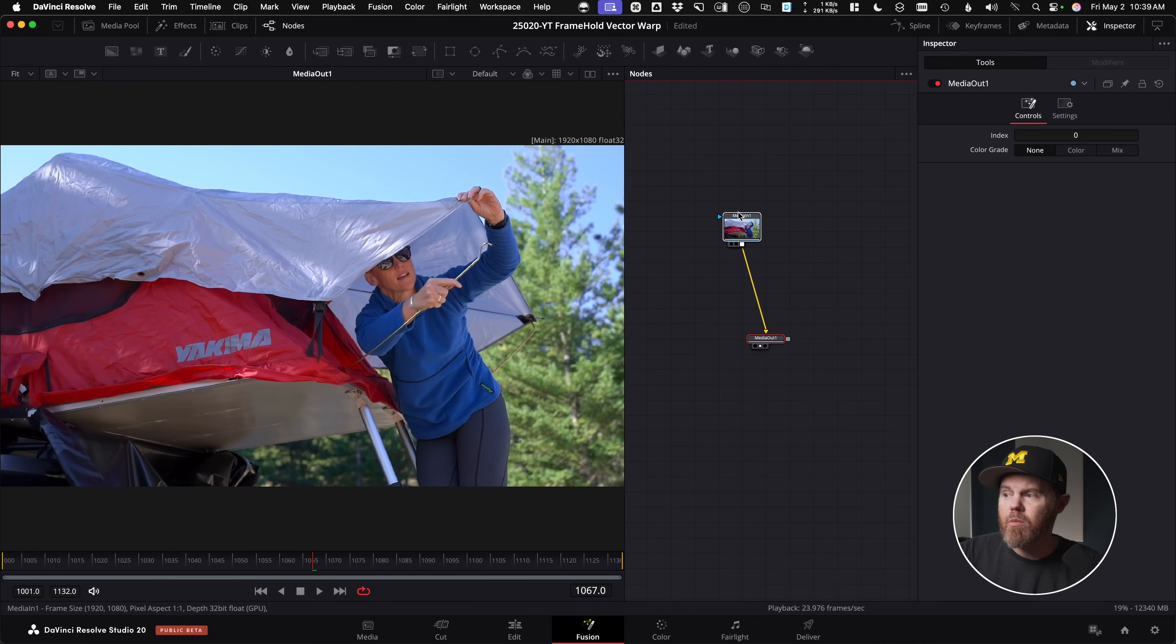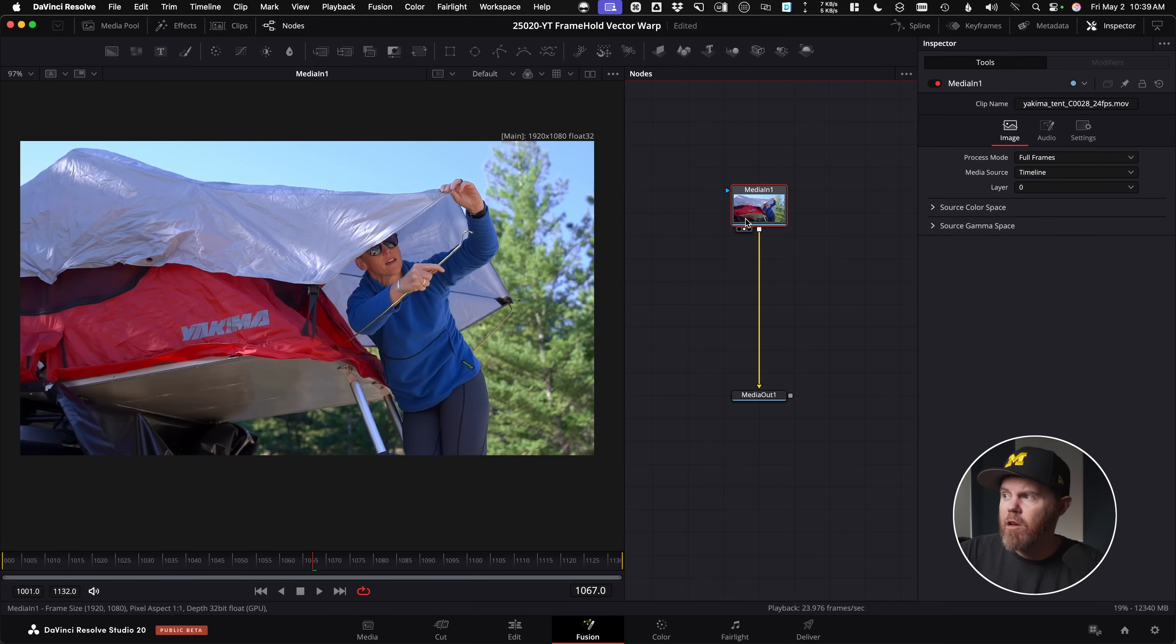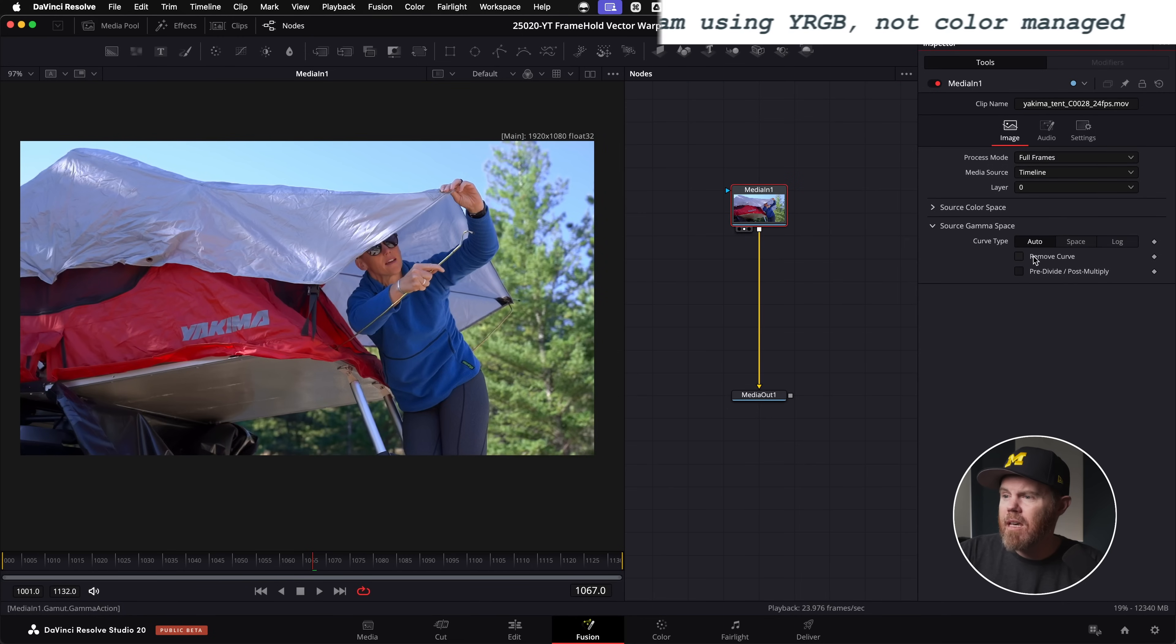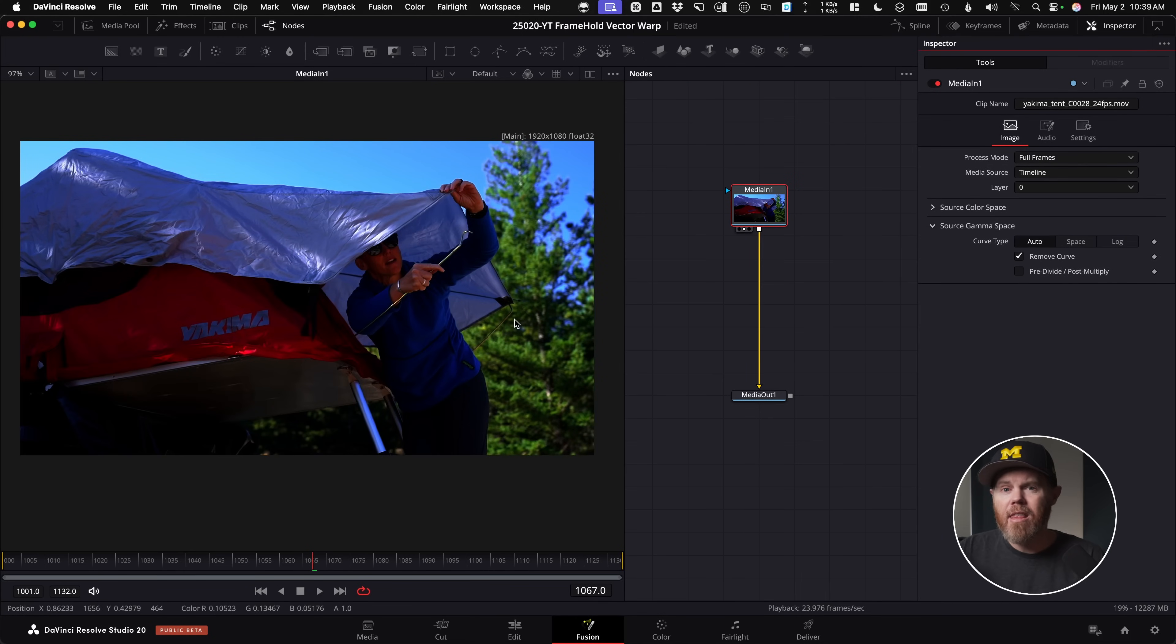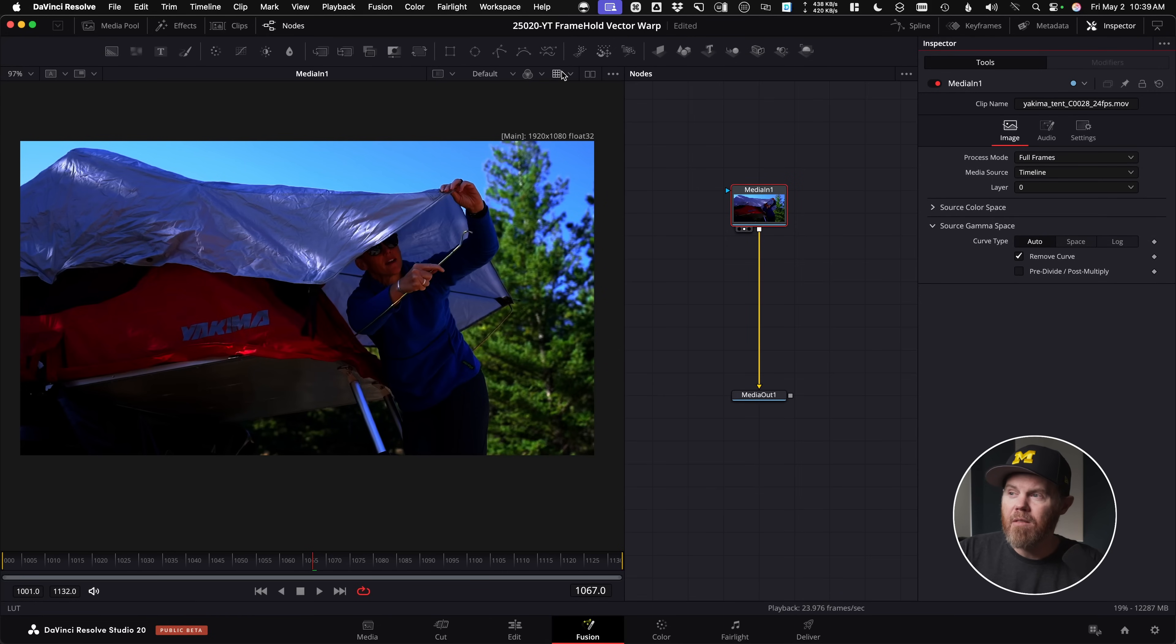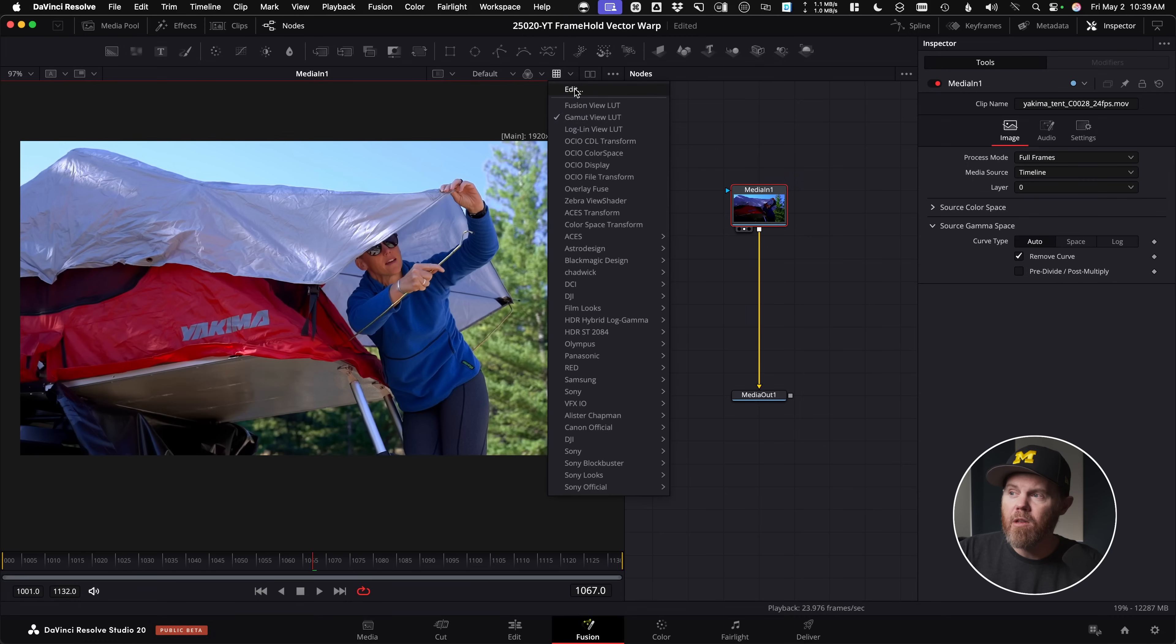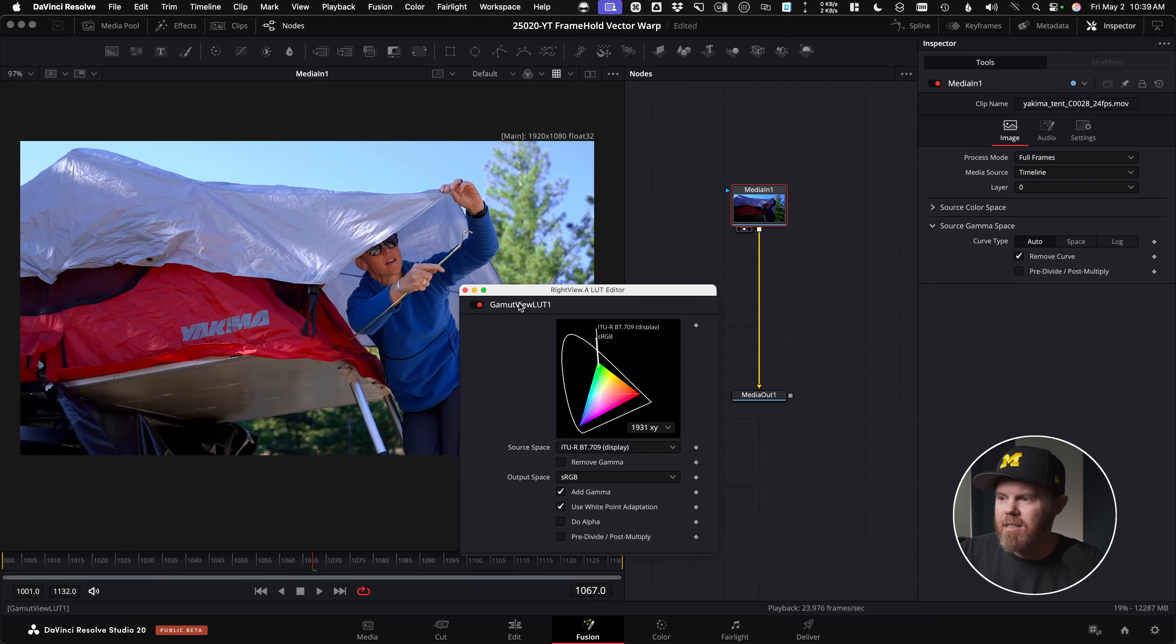Now, like I said, the footage is Rec. 709, however, we want to be compositing and exporting EXRs, which is our still image, in linear, because that implies linear. So to remove the gamma, to make this linear, under the media in, if you go to the inspector, there's a source gamma space area, just under auto, you can say remove curve, and that's going to take off the gamma, it puts in the linear space. And then if you actually want to see it properly on your display, you do need to come up here in the viewer to turn on your view LUT. I've got my gamut view LUT, so that I'm adding sRGB back. So I'm seeing it properly, but the actual data it's working with is linear.